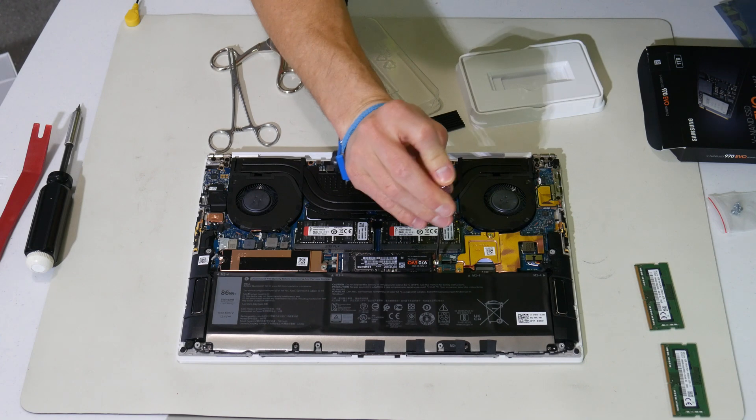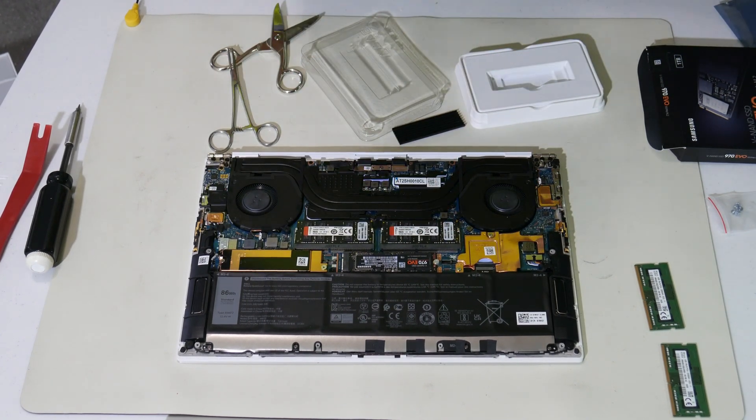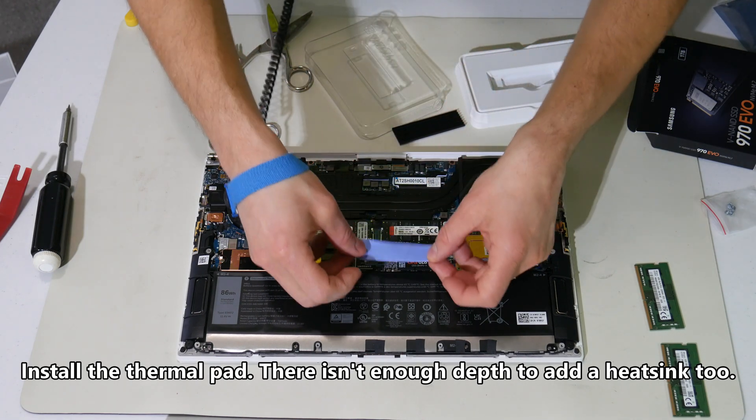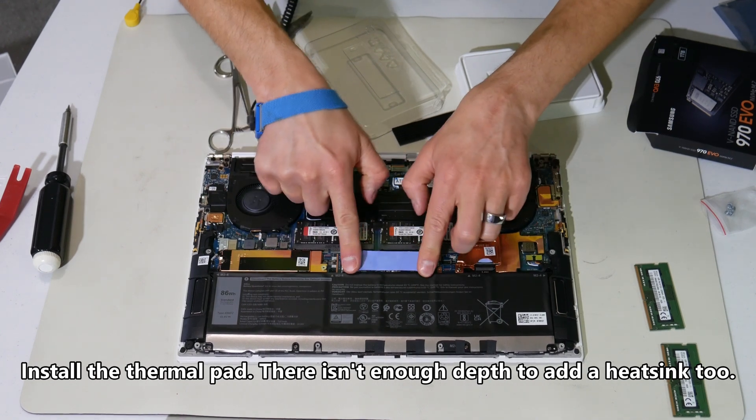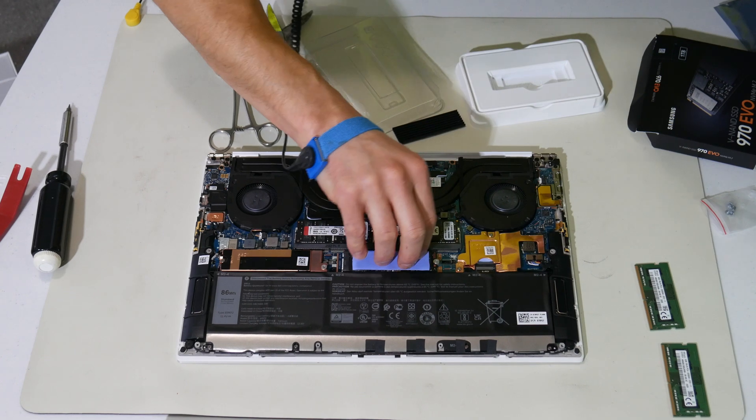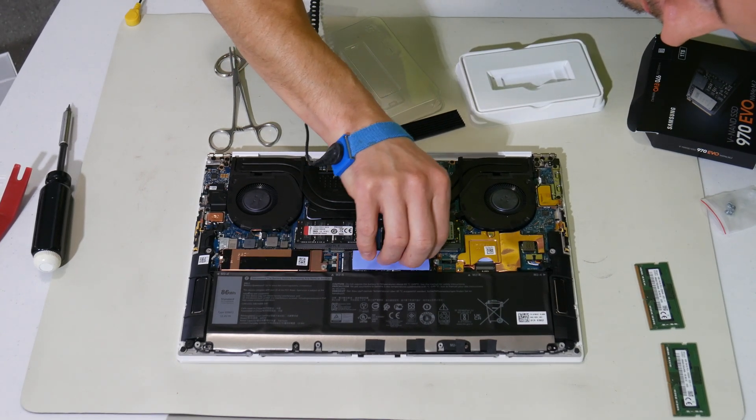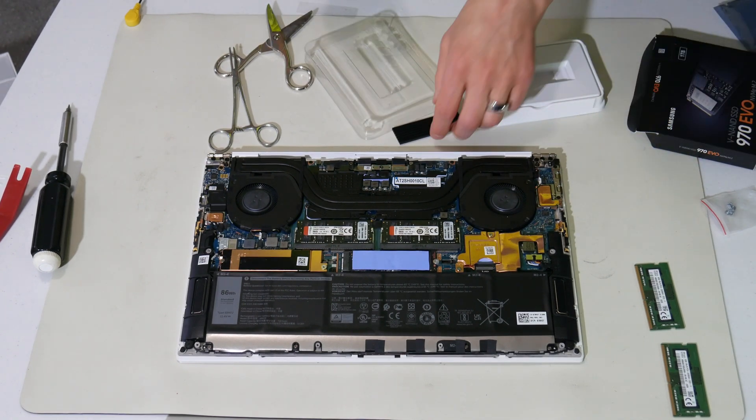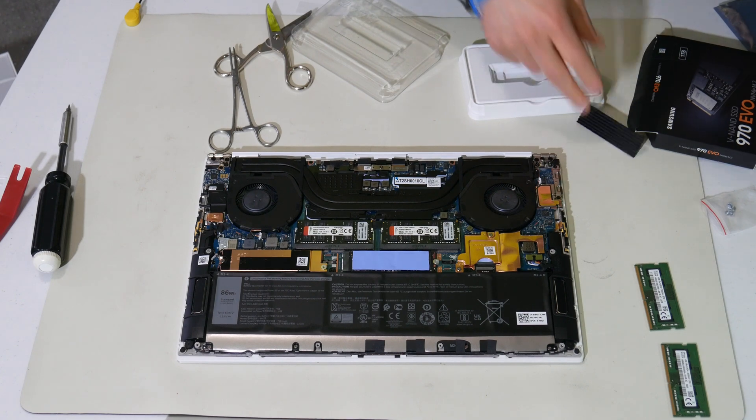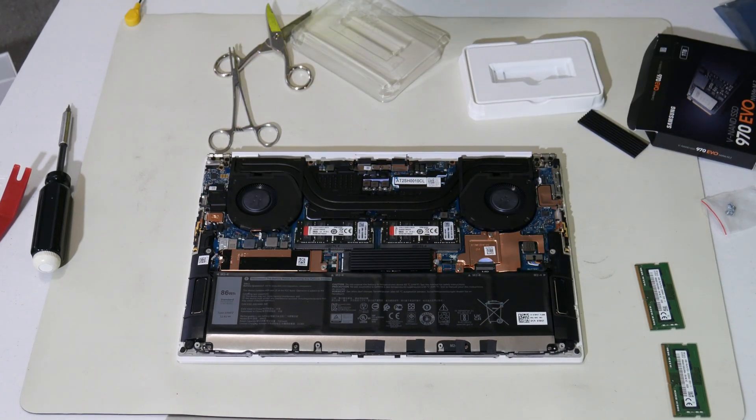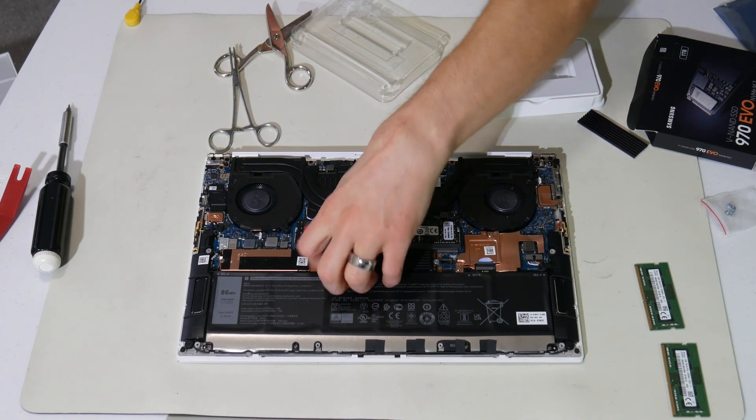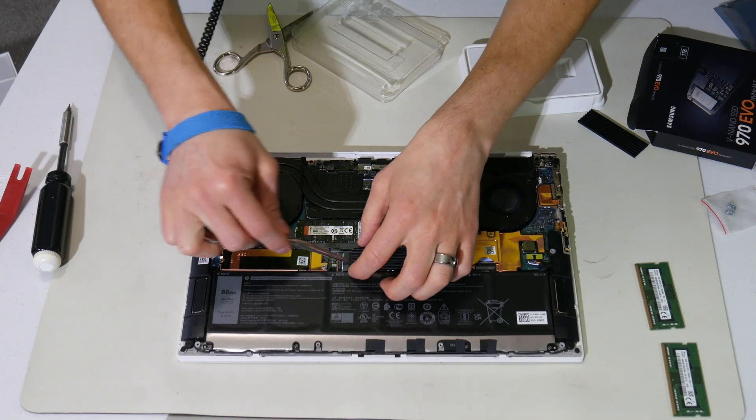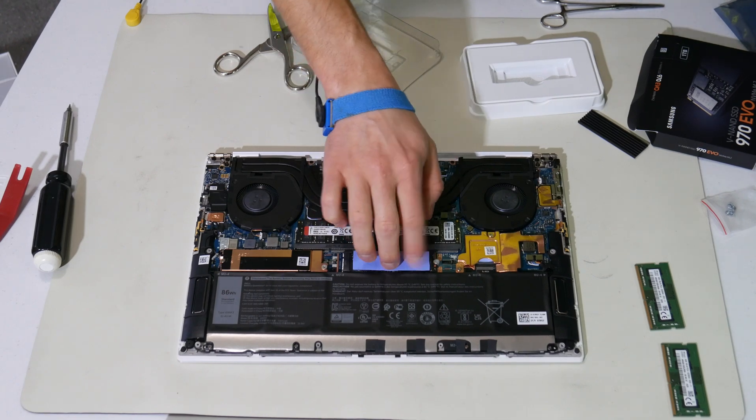And we now have the new drive installed. Like I said, if I added this, like that, I think this is going to be too high for me to install the back. So we're not going to do that. But I did take the plastic off of this side.